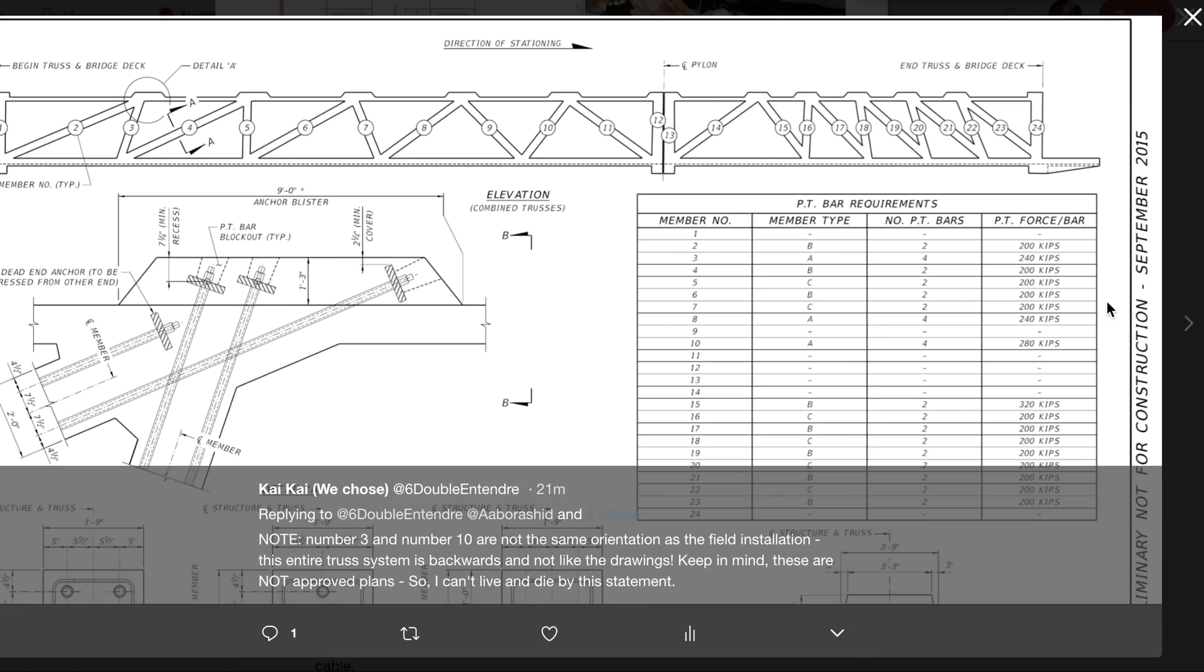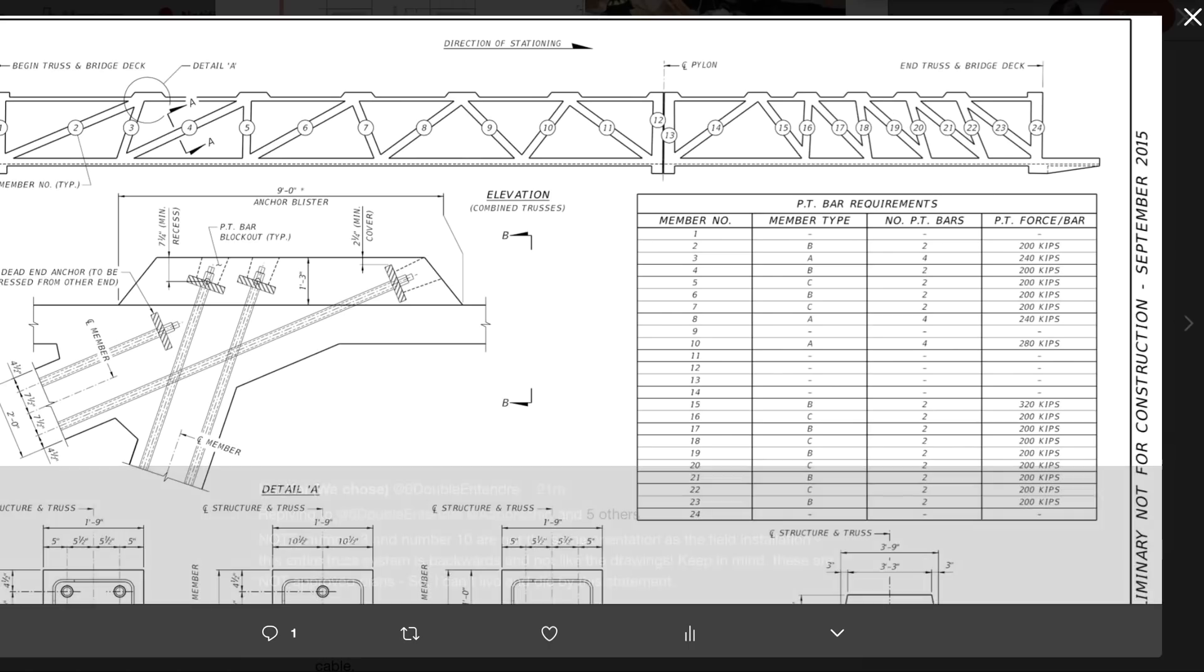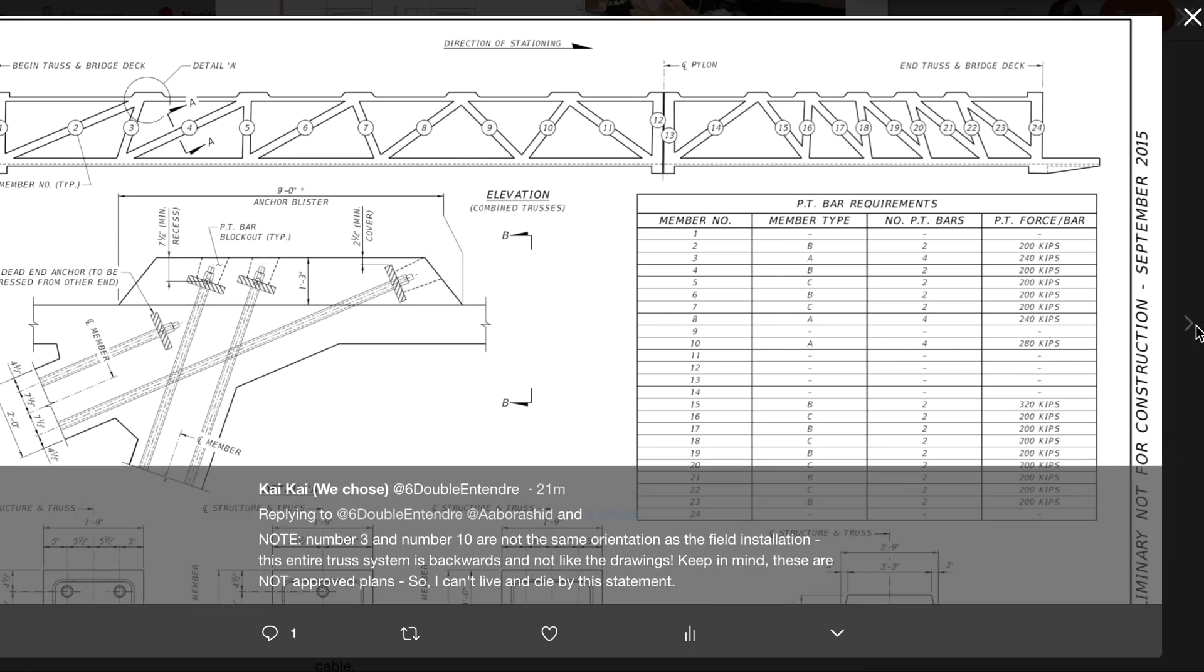I'm looking at plans that say preliminary, not for construction, but they look like the bridge. So I'm going to say that they're solid. Again, this is the canal part, this is where it failed.